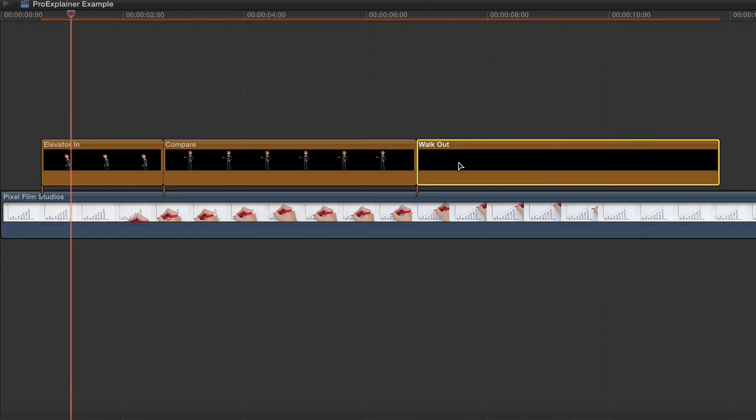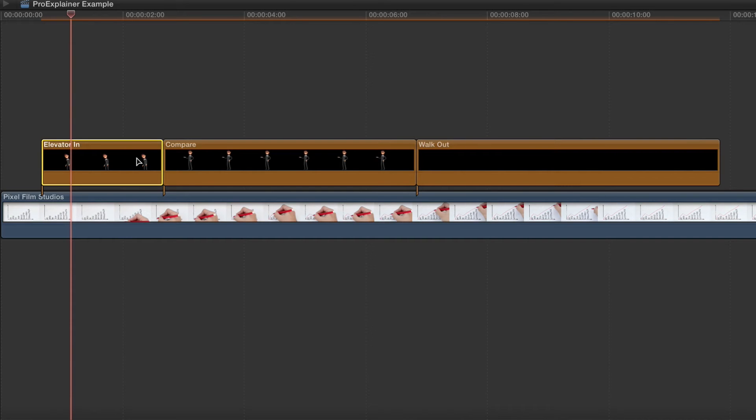Once you have the presets in order, let's start customizing them. Select the first Generator preset, then go to the Inspector window.